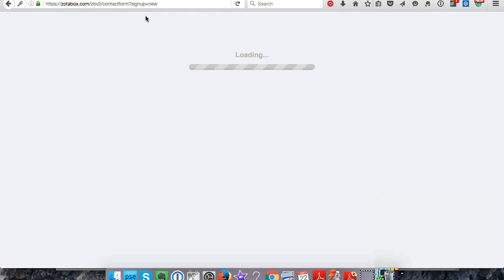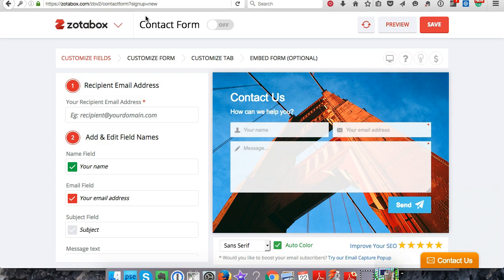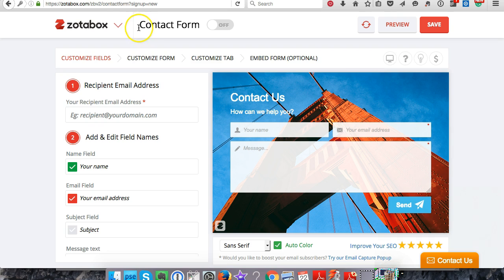What this is going to do is as soon as someone taps on Contact Us and fills out the contact form, it's going to send you an email to your inbox so you can have somebody checking your customer service.